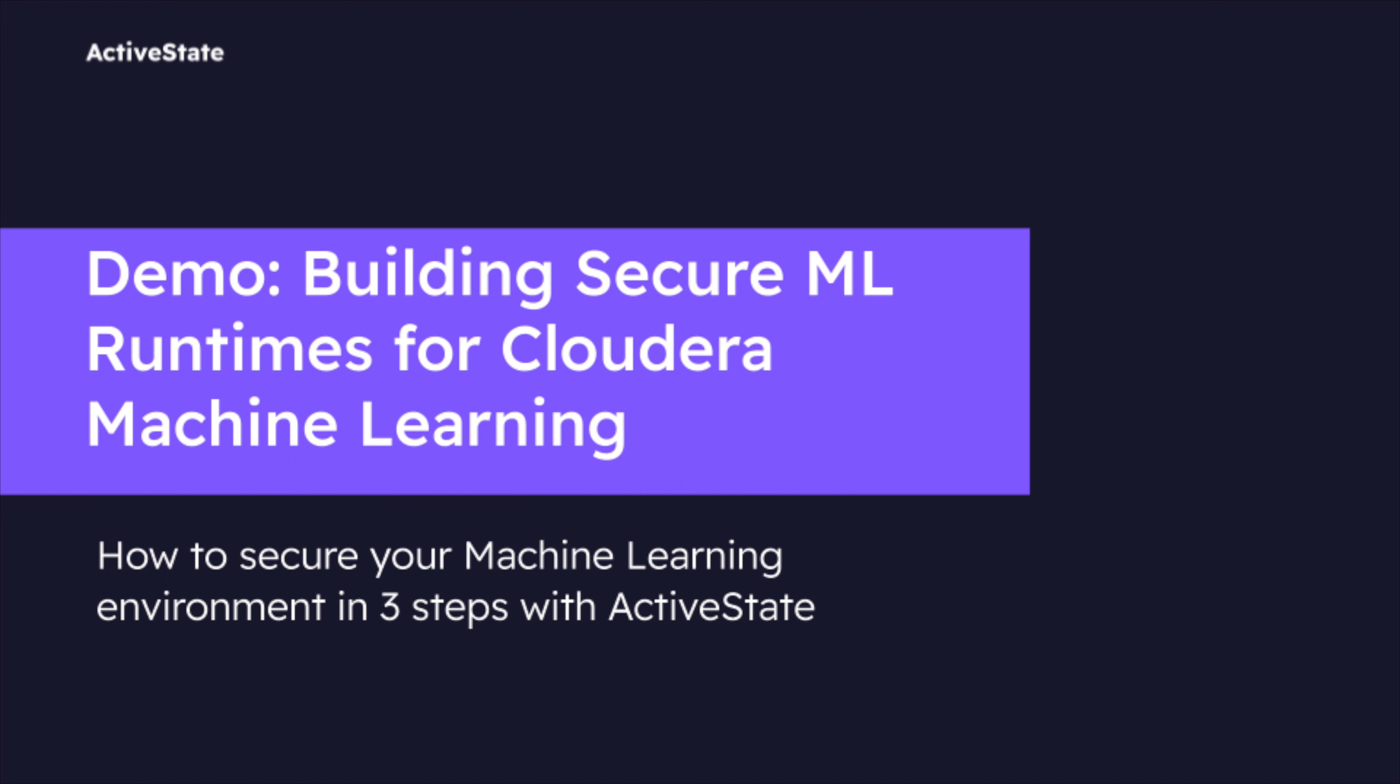ActiveState and Cloudera are partnering to bring ActiveState-built ML runtimes to Cloudera Machine Learning. Now, it's easier than ever to securely extend your Cloudera Machine Learning environment with the latest ML tools and frameworks from the open source community. Let's learn how.